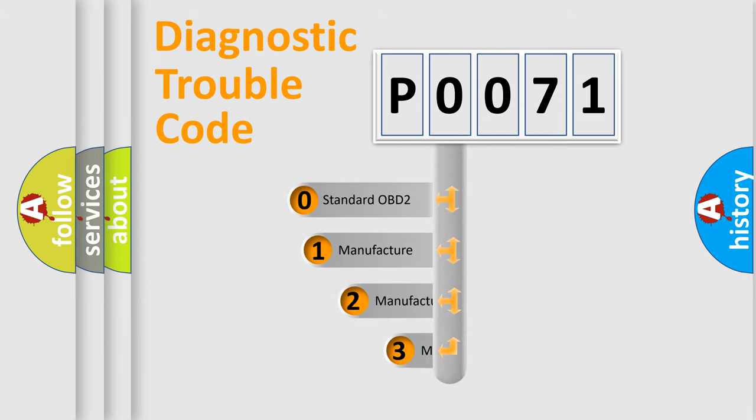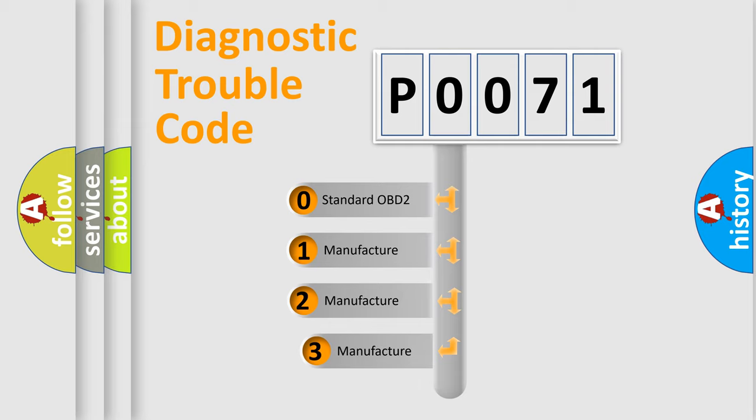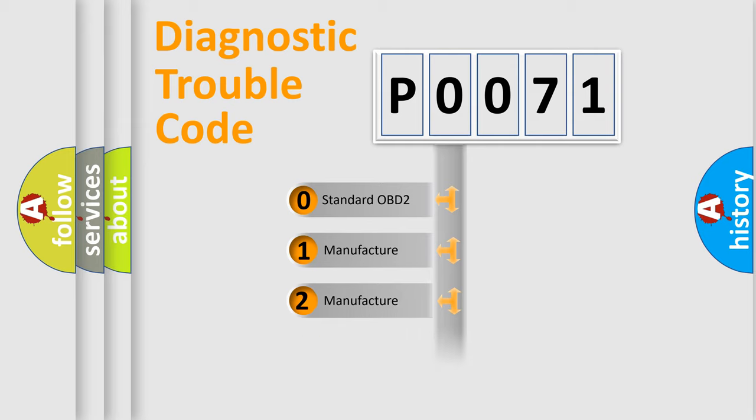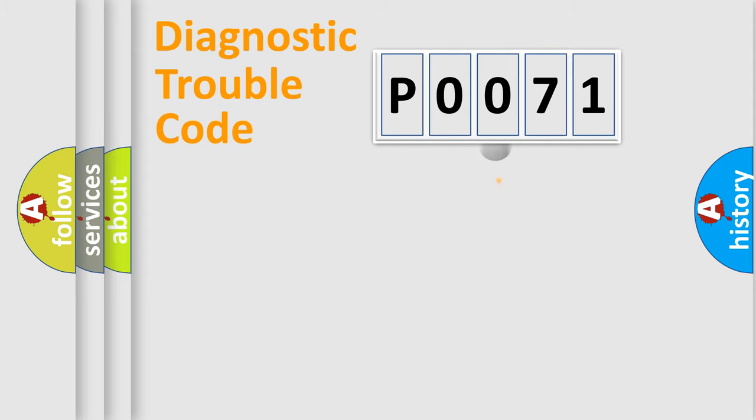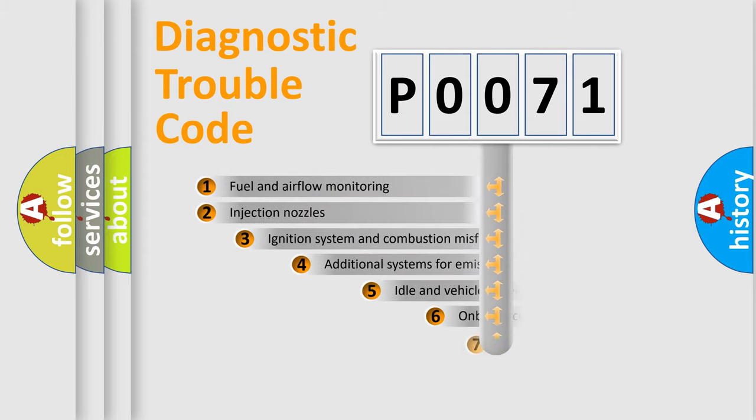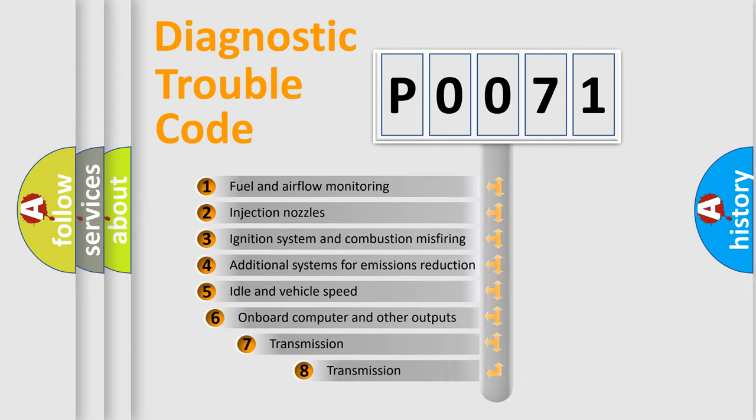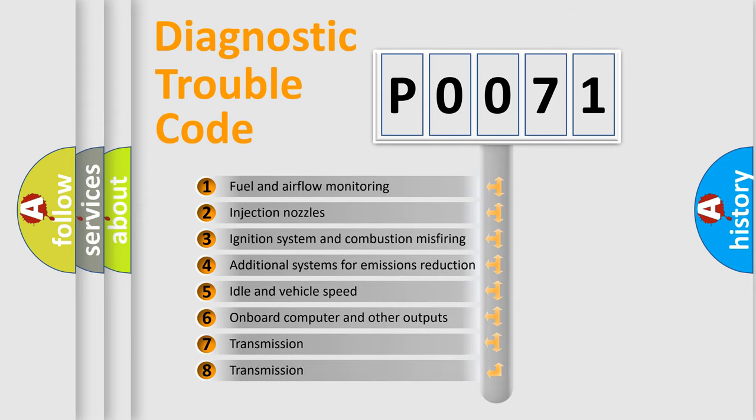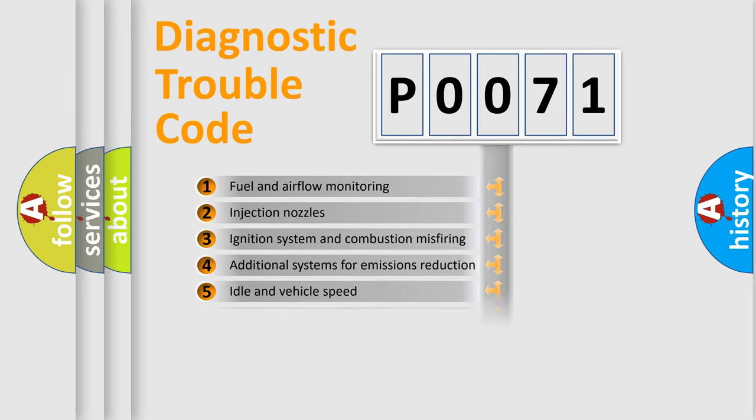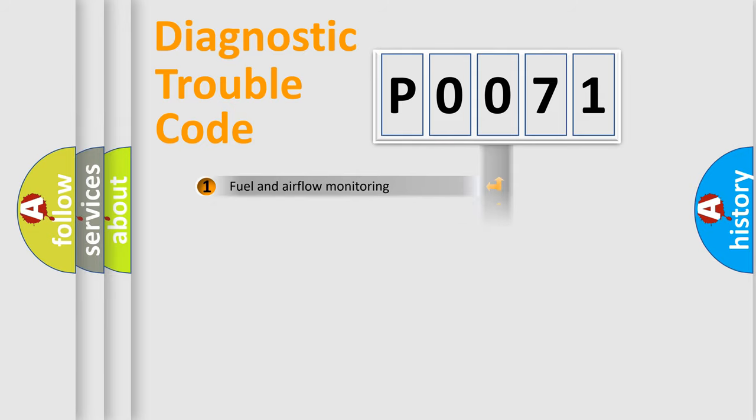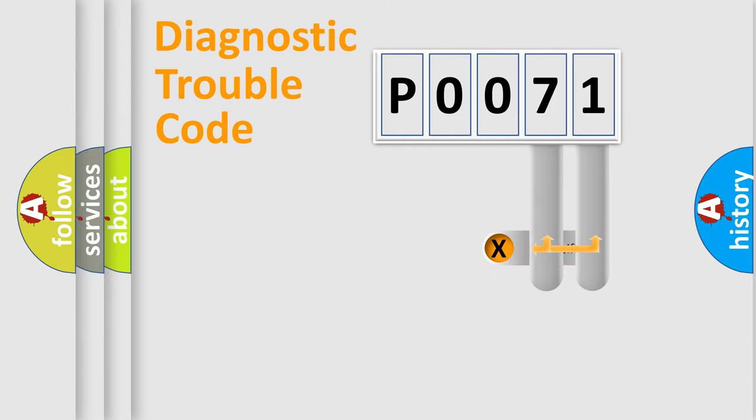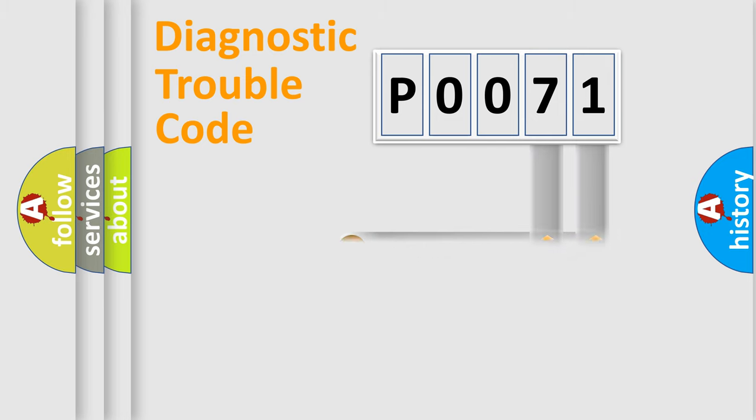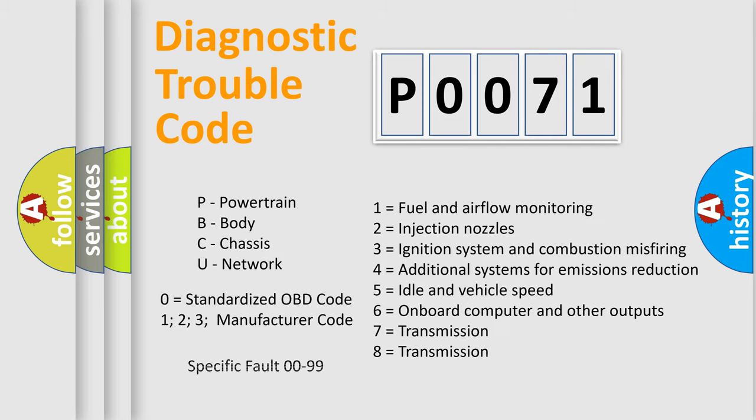If the second character is expressed as zero, it is a standardized error. In the case of numbers 1, 2, or 3, it is a more manufacturer-specific expression of the car-specific error. The third character specifies a subset of errors. The distribution shown is valid only for the standardized DTC code. Only the last two characters define the specific fault of the group.